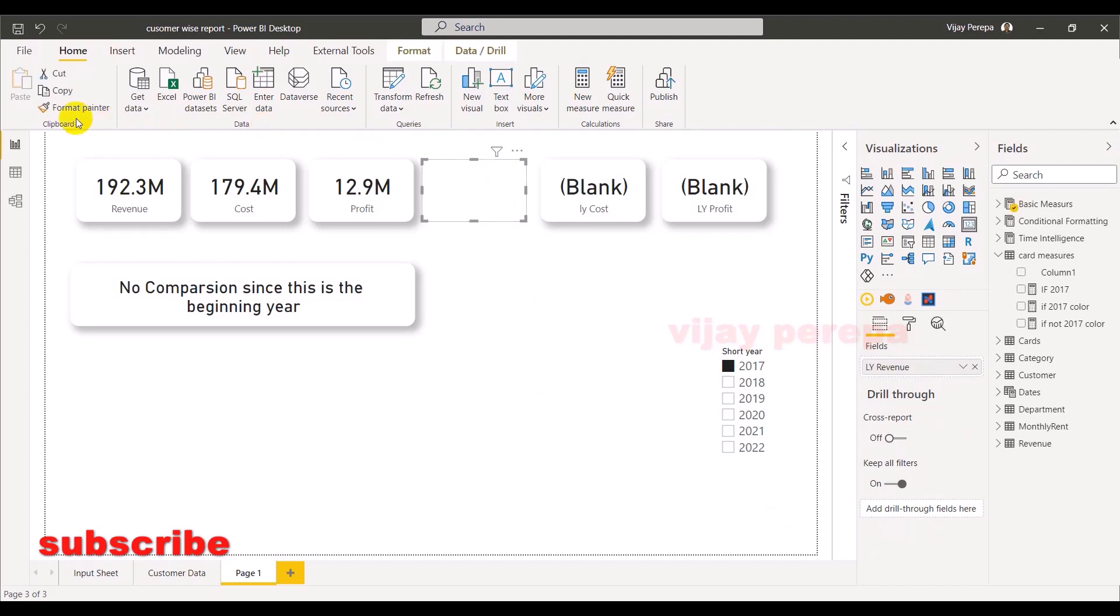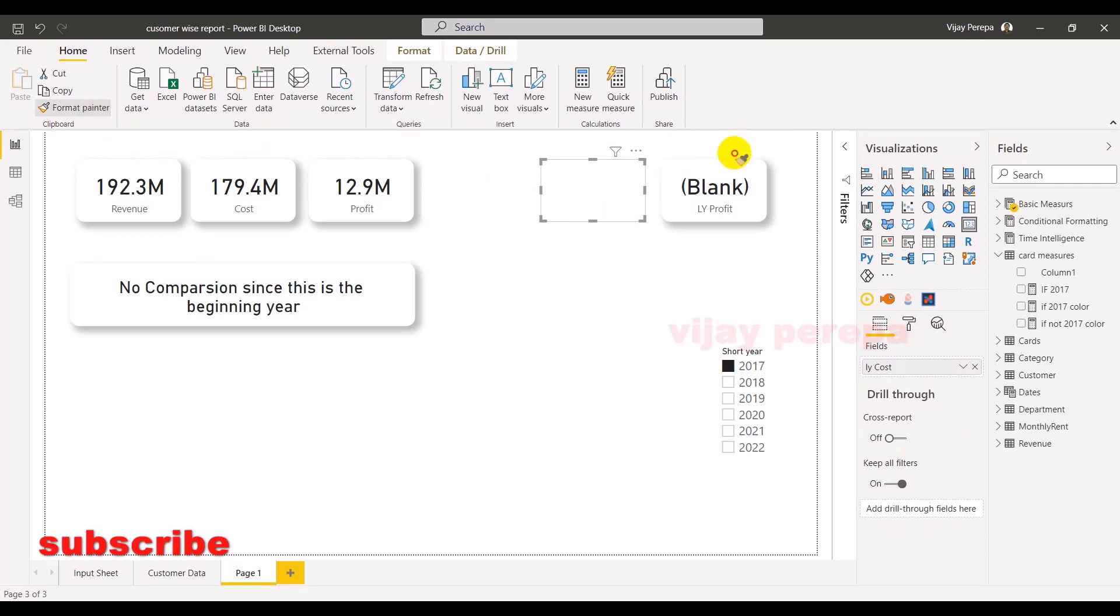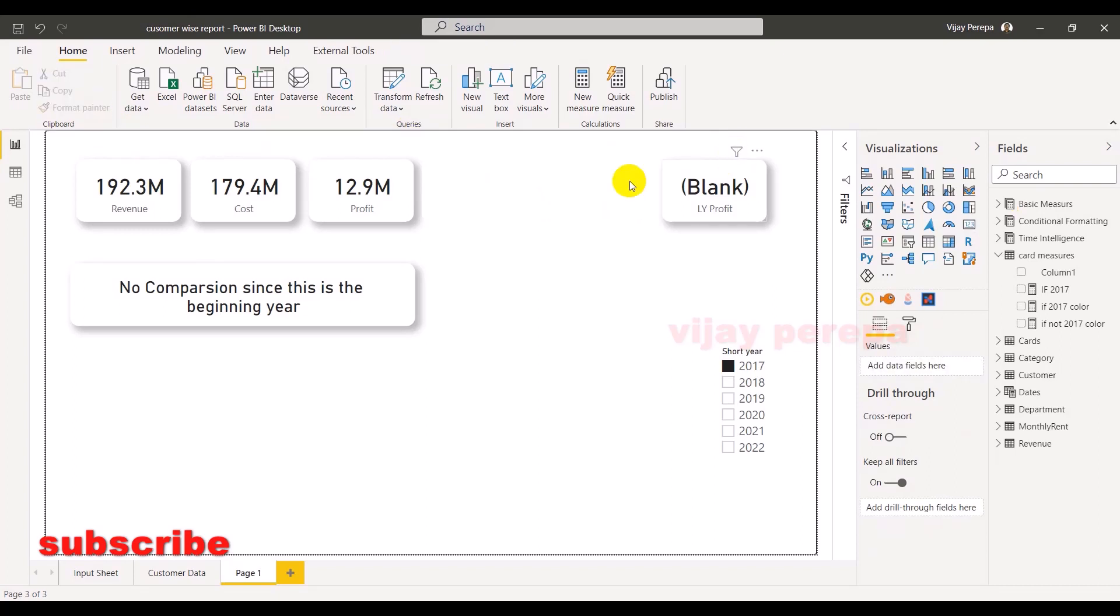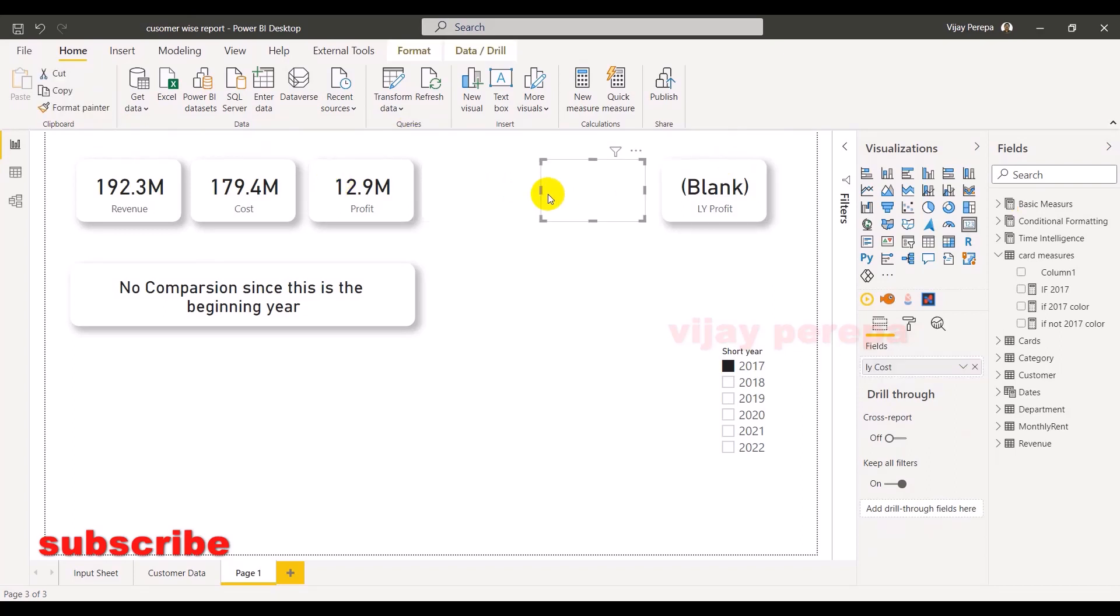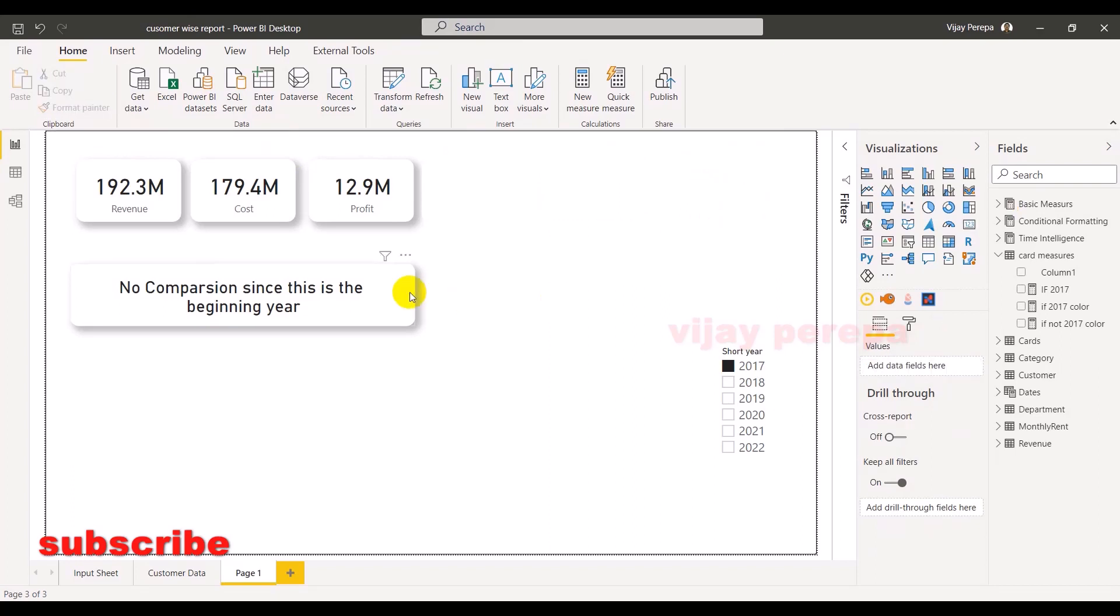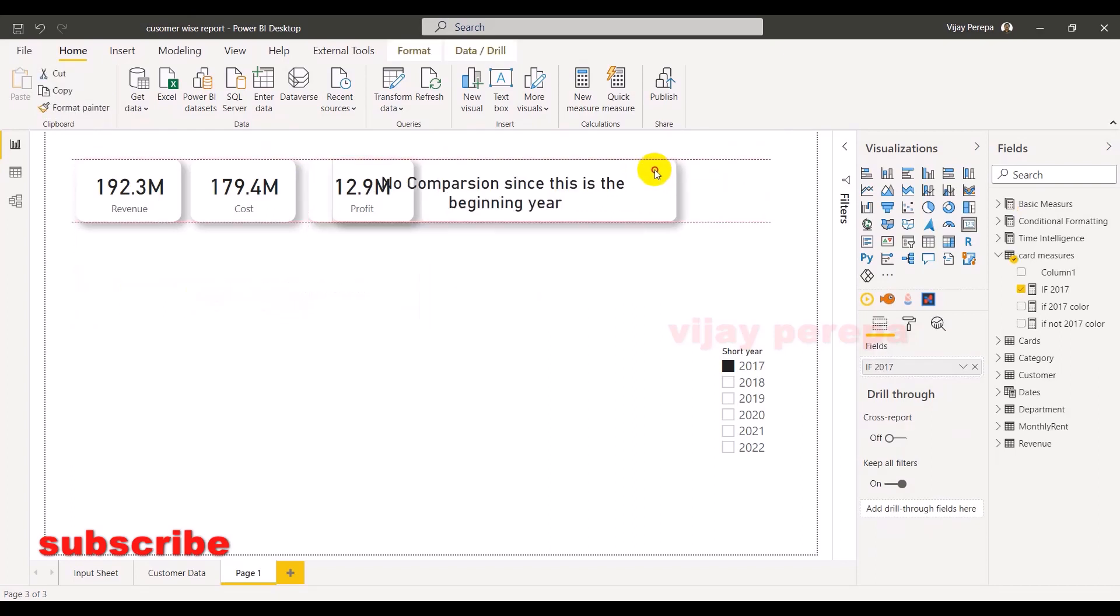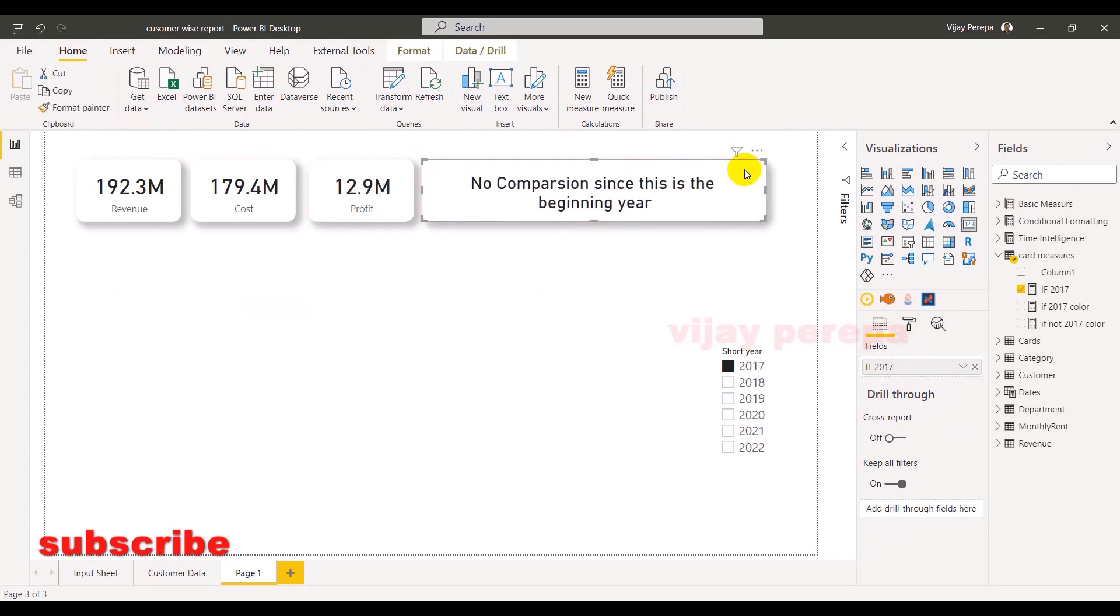Now you can see the card is disappearing. Now let me just format painter, I mean on other cards so that they also behave the same way. Now let me keep this on here. Now what I need to do, I need to apply the conditional formatting on it.